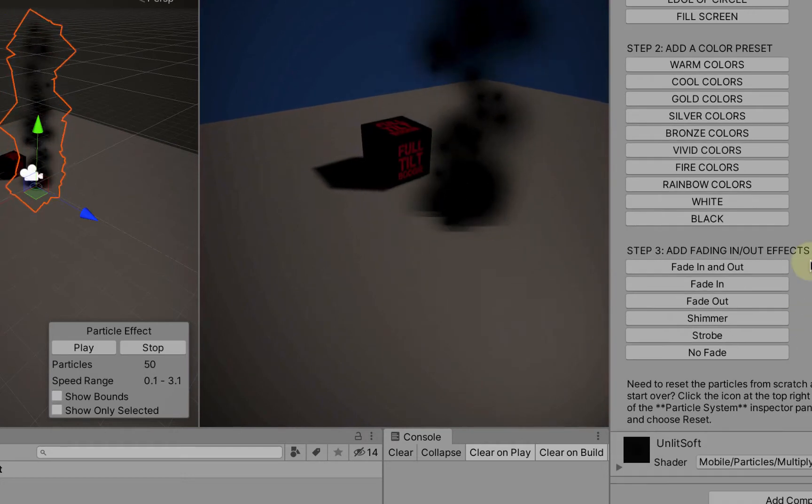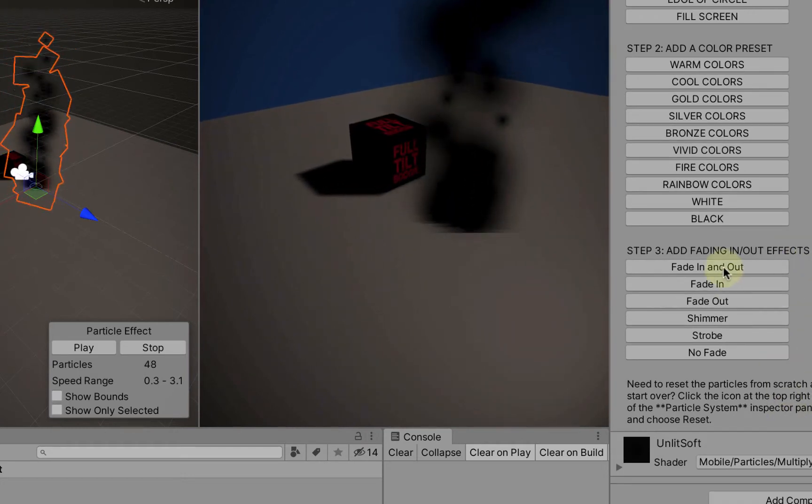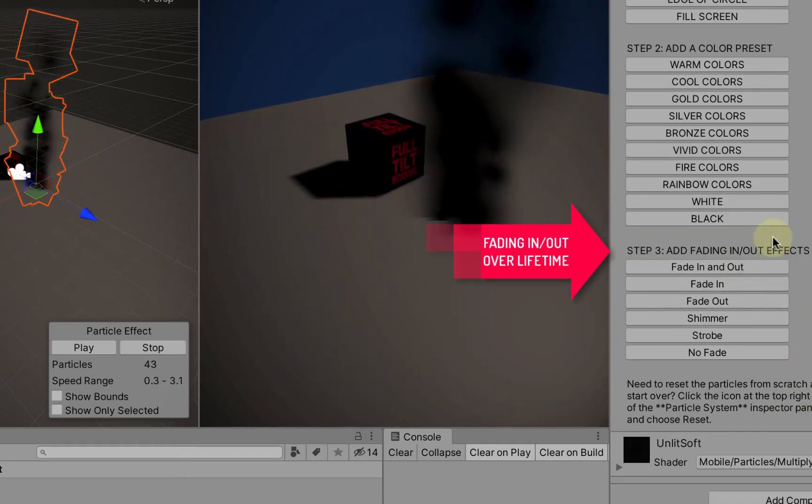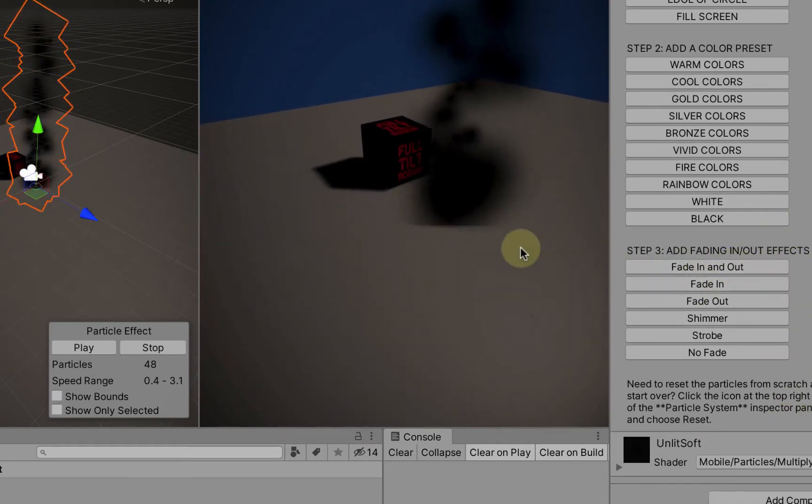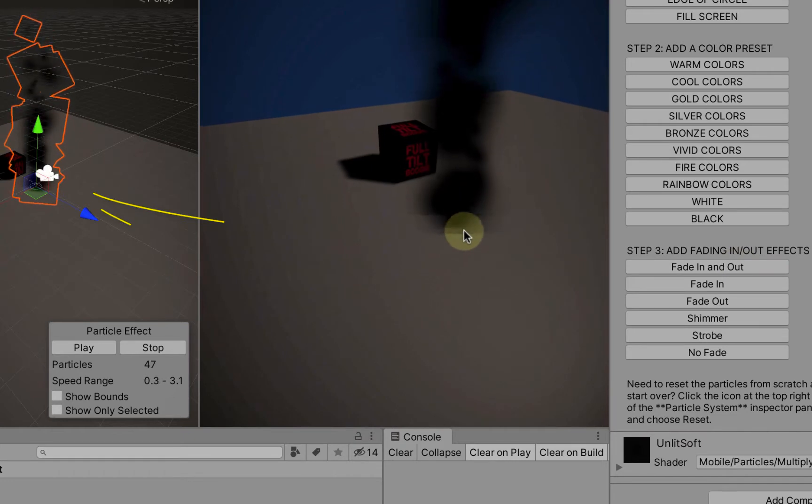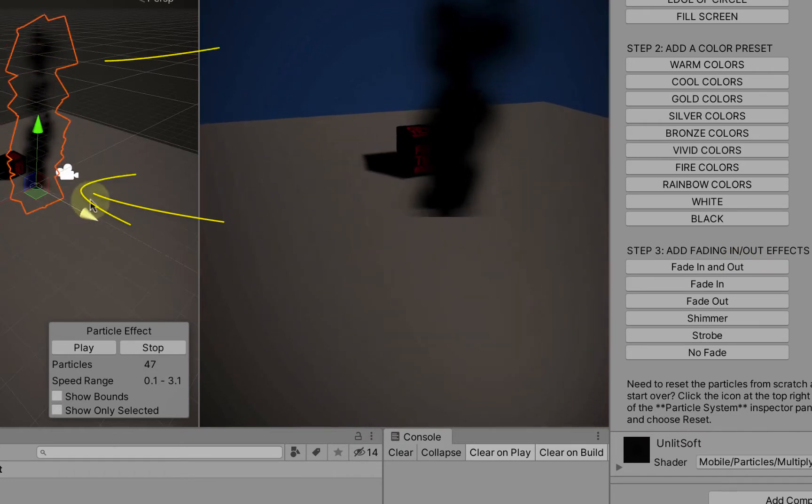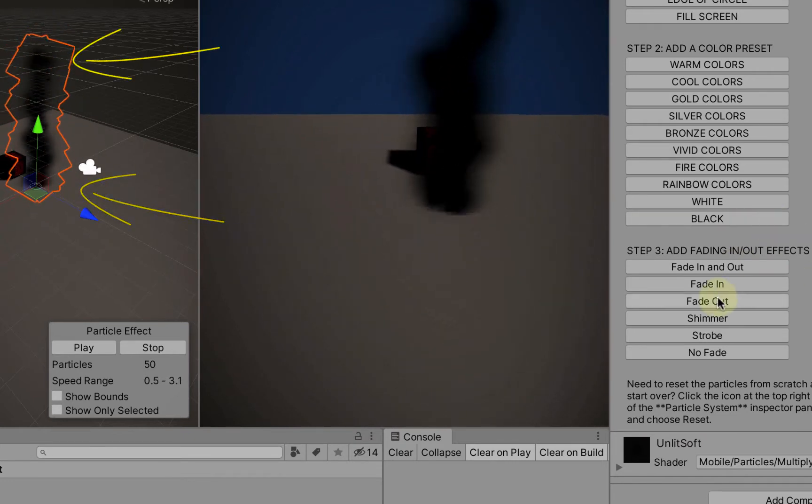And then this third section of buttons is the fading in and out effect. So we can have the particles both fade in and fade out at the bottom for a nice smooth effect.